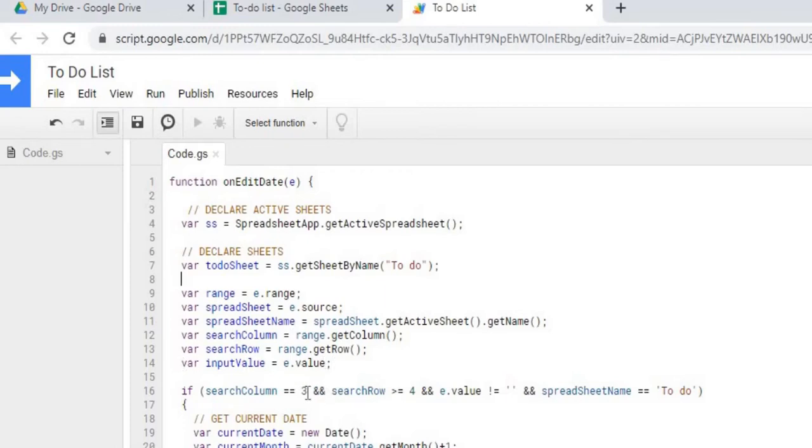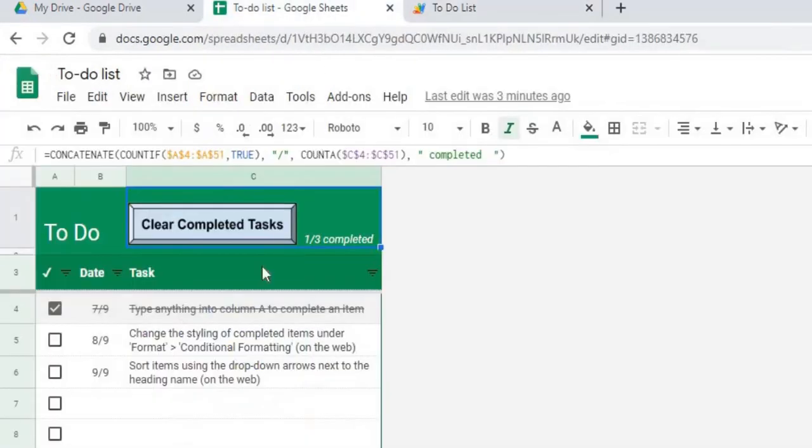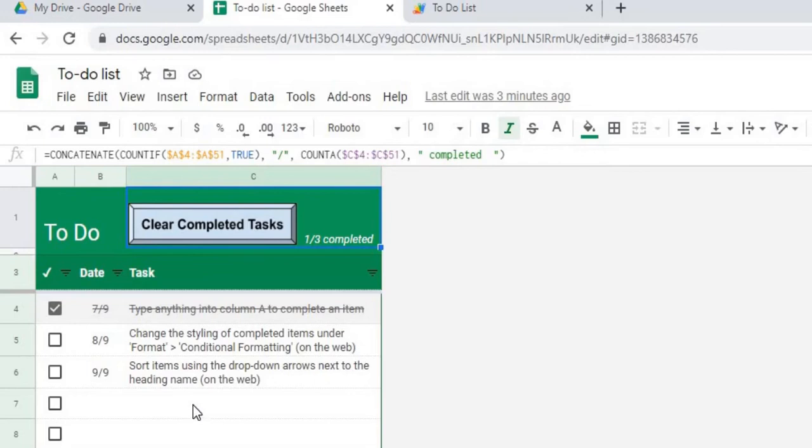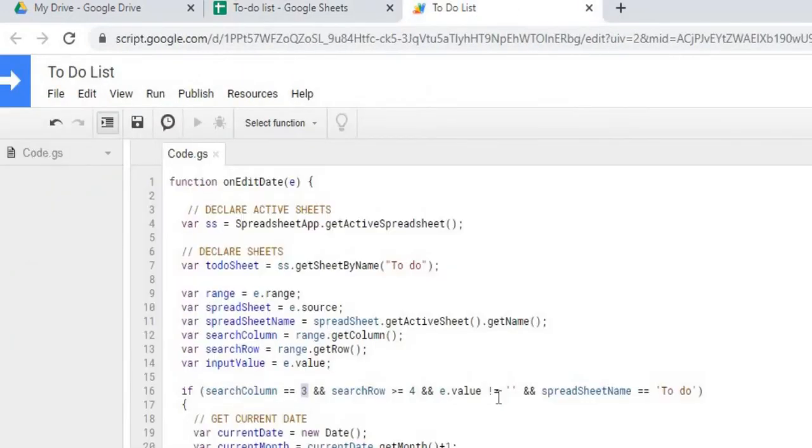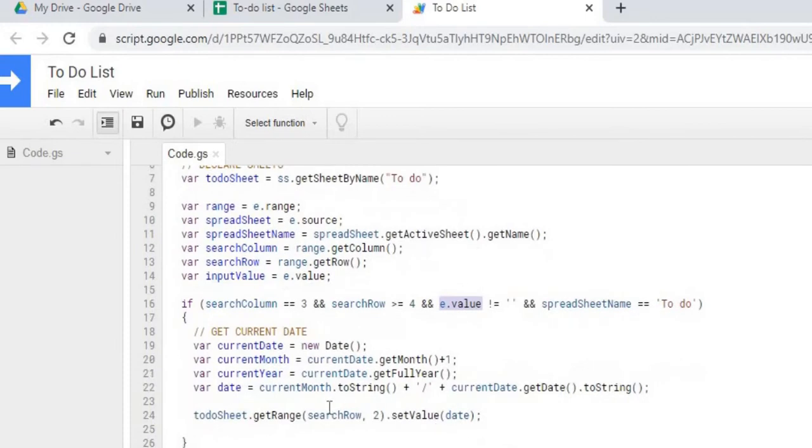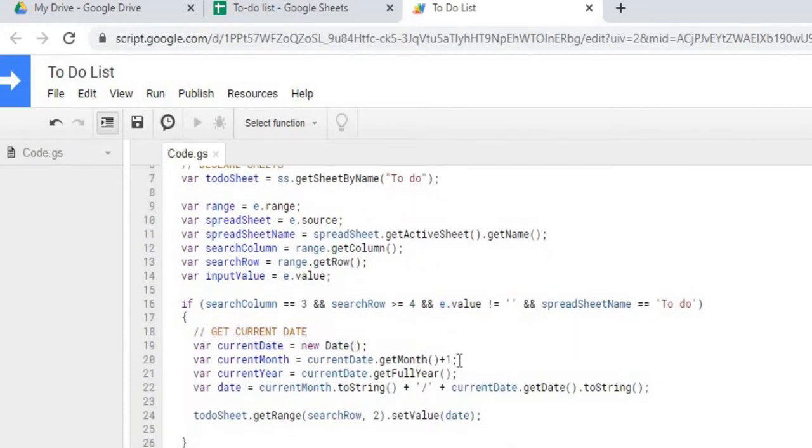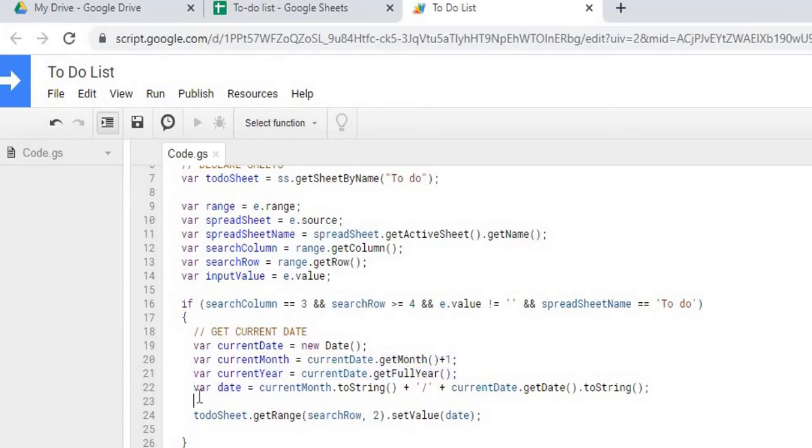And then from there I'm looking for search column 3 and anything greater than equal to 4. So meaning I'm looking for some kind of change in the task column. And then from there I'm also looking for the value can equal nothing. So something has to be inputted and it's on spreadsheet to-do. And then I'm getting a date here. So I'm getting the current date, converting the months.